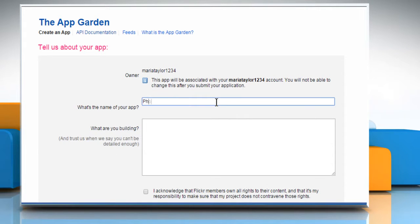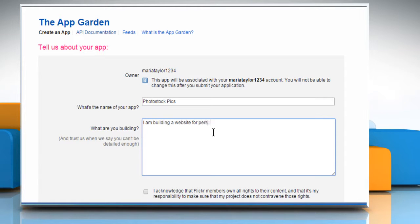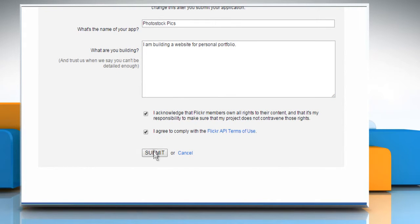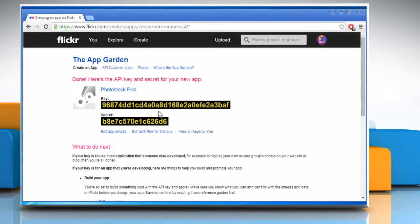Enter the name of your app and the description of the app that you're building. Once done, select the Acknowledgement checkbox and Terms Agreement checkbox, then click the Submit button.